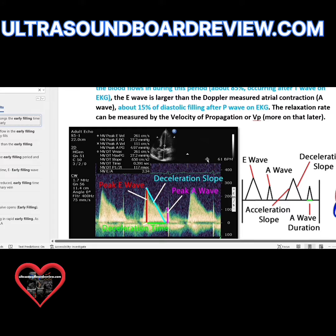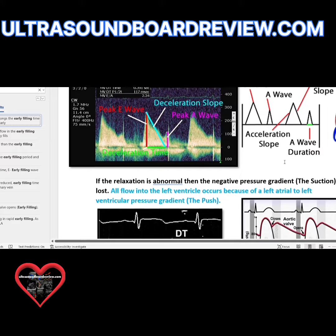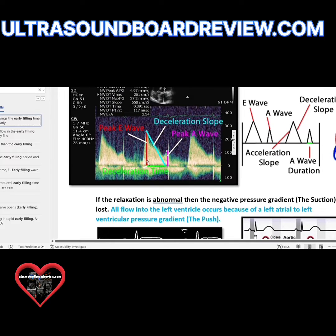The second stage of diastolic function is your E wave. This is your passive filling, your early filling, and your rapid filling — they all mean the same thing. This is where you're going to get about 85% of your ventricular filling, which corresponds with this waveform over here.